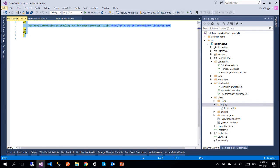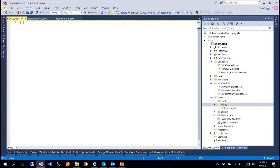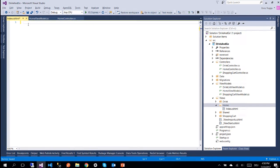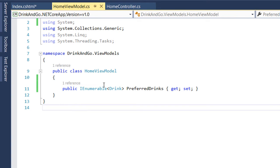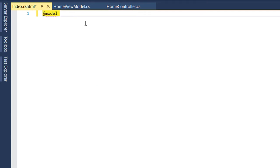And inside the Home folder we create a new view and we leave the name by default Index.cshtml. We delete the default created code and the first thing that we need to do is declare the model of the data that we are going to show which is the HomeViewModel.